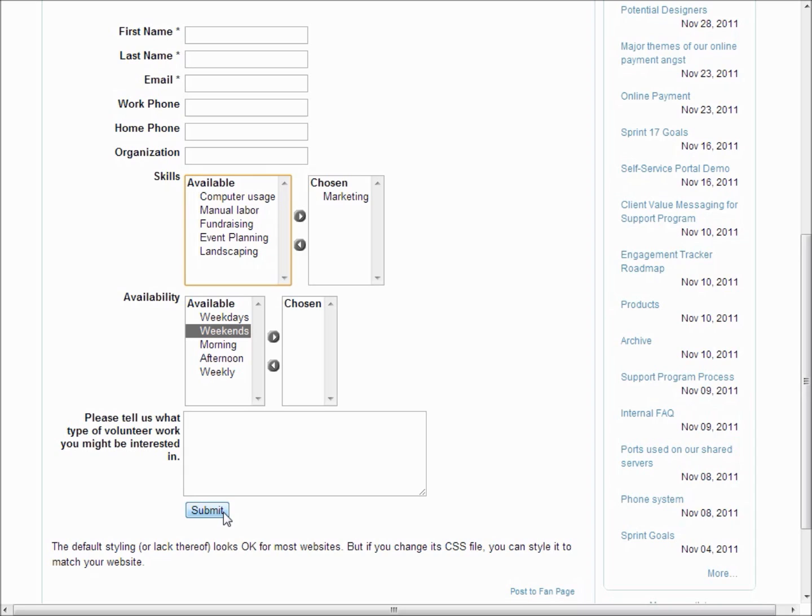And also we'll do matching to existing contacts if their first name, last name, and email match.